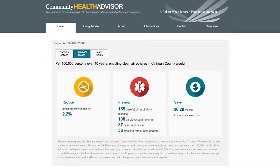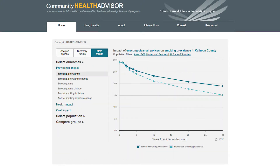The heart of the Community Health Advisor is an interactive tool that generates estimates of health and cost impact of implementing evidence-based policies and programs in the entire nation, your state, or your county, and does so for up to 30 years into the future. Users can see the different effects selected interventions would have on smoking rates or obesity prevalence.